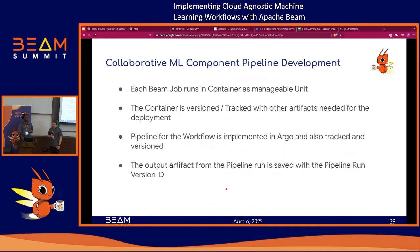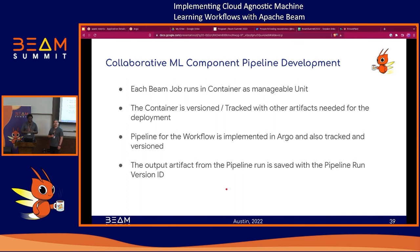Each Beam job runs in a container. For this to work, each Beam job must be running in a container as a manageable unit. We track it with the Git commit, following the GitOps model. The pipeline is implemented with Argo workflow, so we can track and run multiple pipelines — especially important for model tuning and hyperparameter tuning where you want to run multiple experiments with different curated features. All pipelines are versioned and trackable, and they output artifacts — in most cases the trained model — which we save into a Google Storage bucket or S3 bucket depending on the environment.